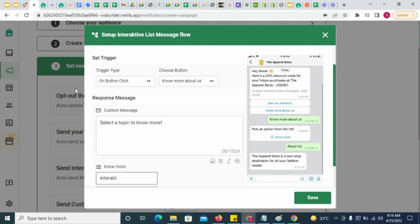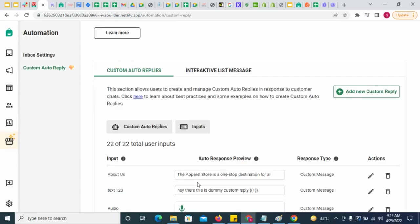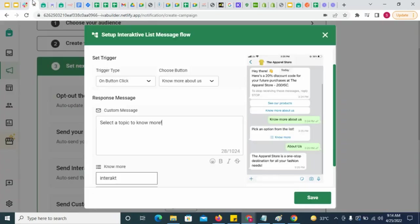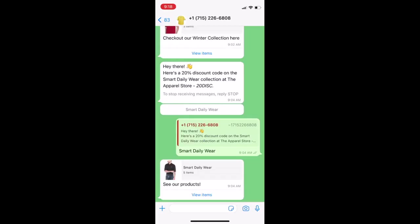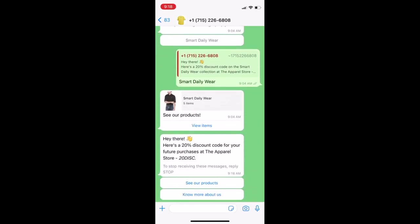Whenever a customer picks an option from the interactive list, the corresponding auto reply set here will be sent. This is how the flow will play out.